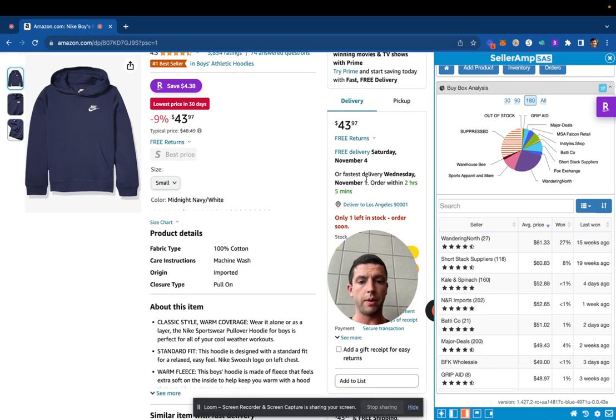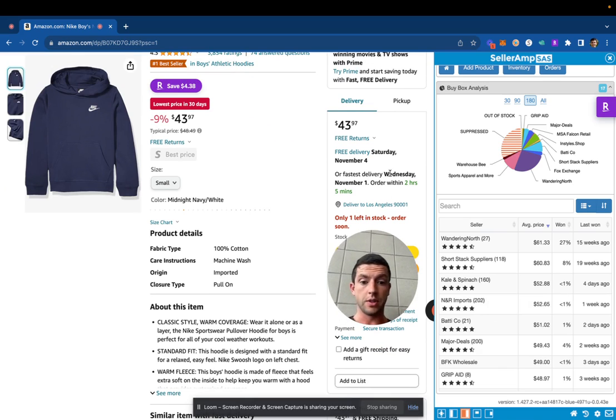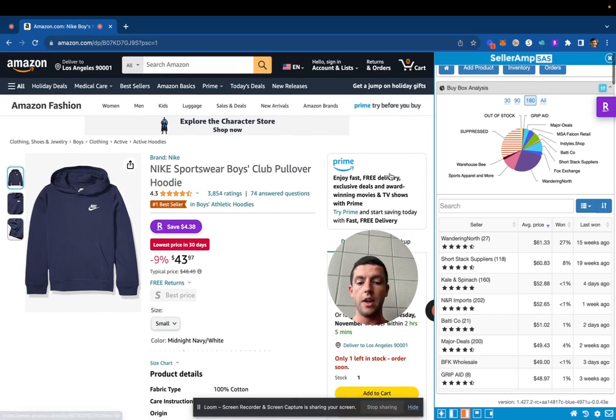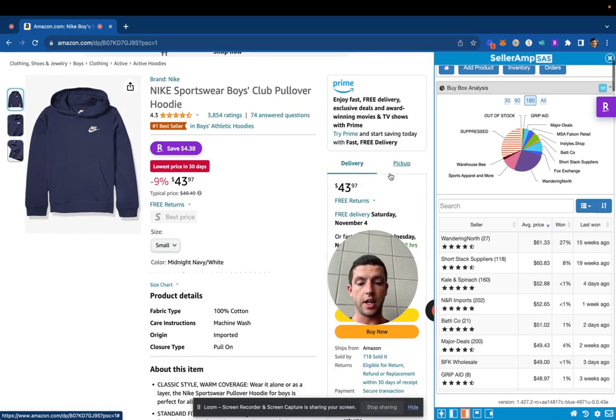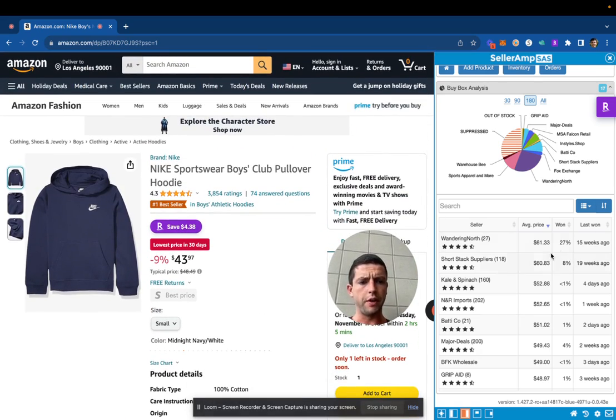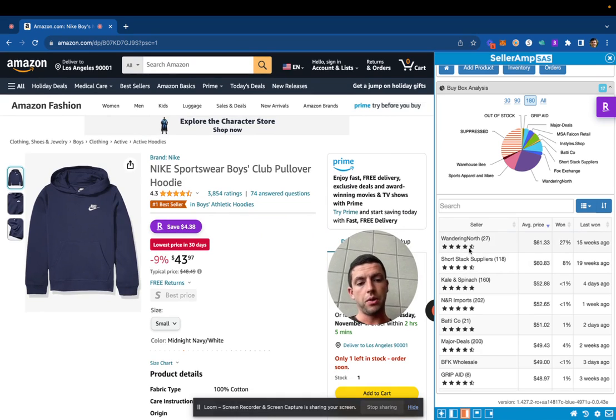As we can see, it's October 30th when I'm filming this. Their fastest delivery date is this Wednesday, it's Monday. This clearly makes sense why this seller's getting the buy box just on the Amazon Prime delivery.